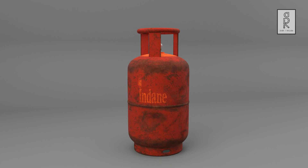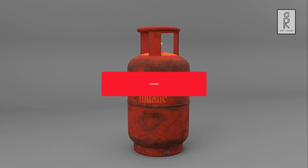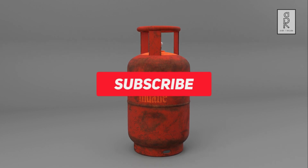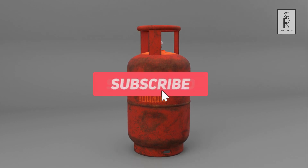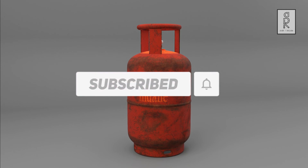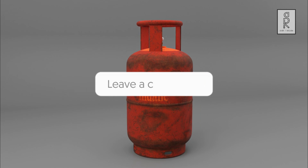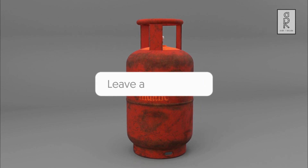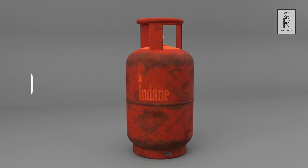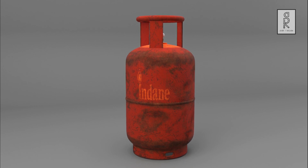I hope you liked this tutorial. Subscribe to my channel and press the bell icon to get notifications whenever there is a new video. Feel free to ask me anything regarding this video in the comment section. Stay safe and I will see you in the next video.